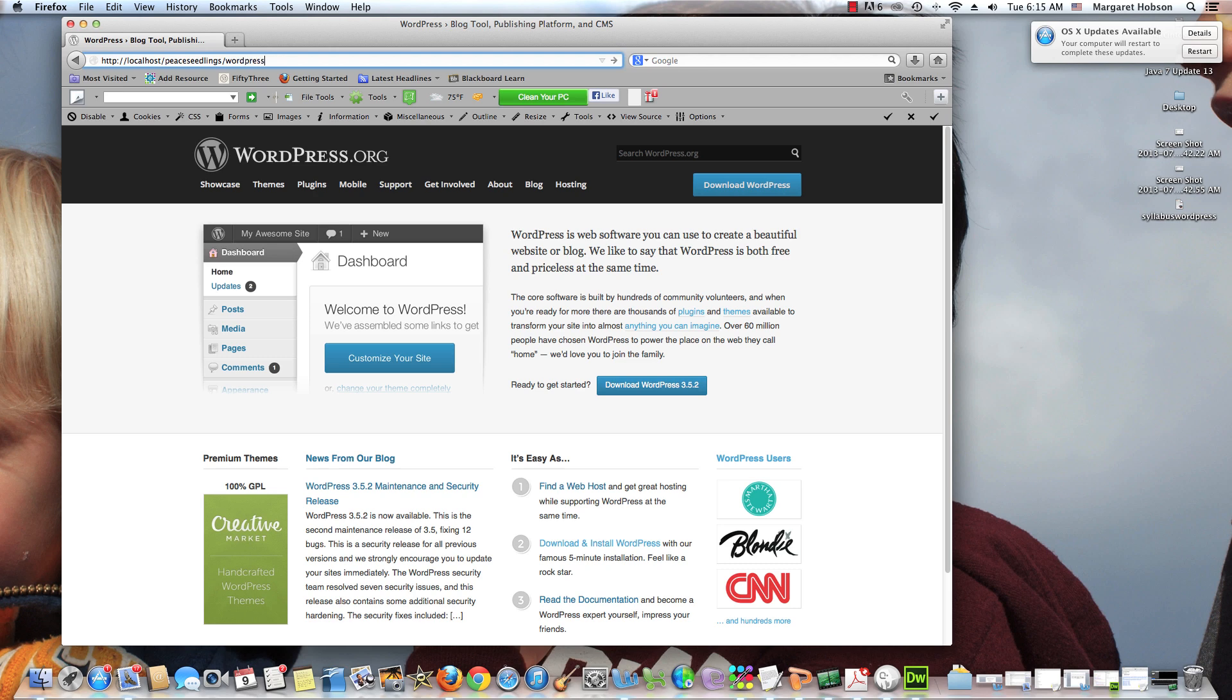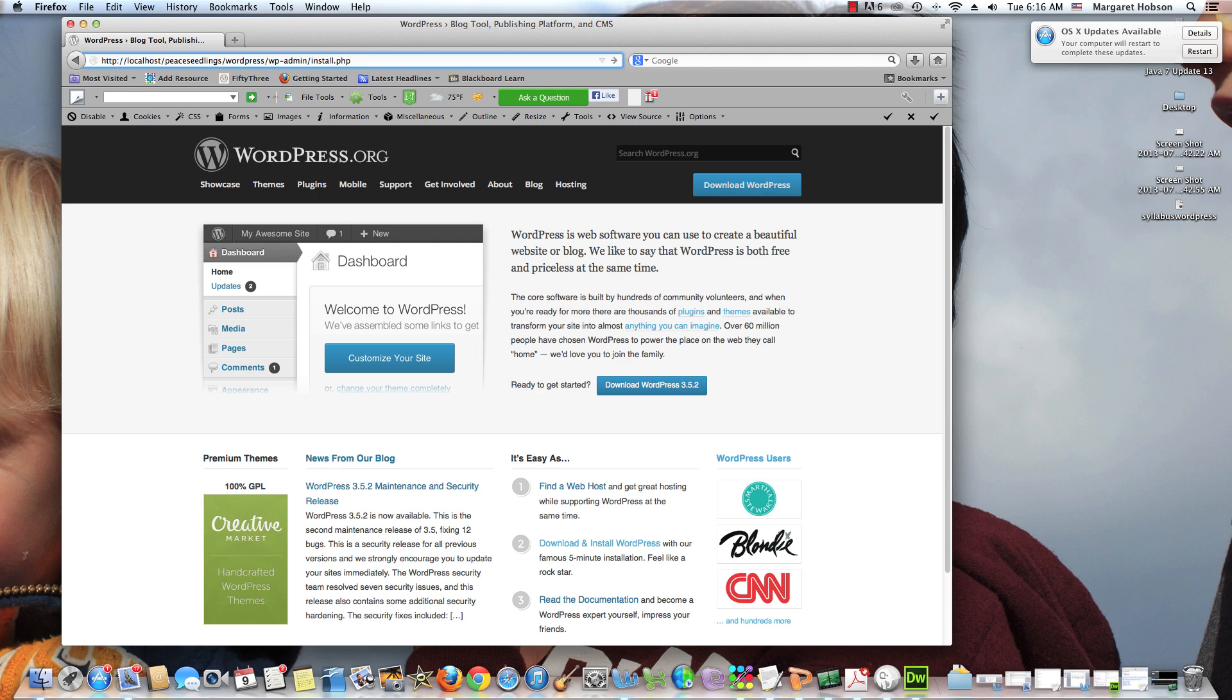This is how I go about doing it. I come in HTTP colon slash slash localhost. I'm going to come into my folder, peace seedlings. Now I need to find the root. I need to do the root to the install page for WordPress. So I need to write this the exact way: WordPress slash WP hyphen admin and I need to go to install.php.